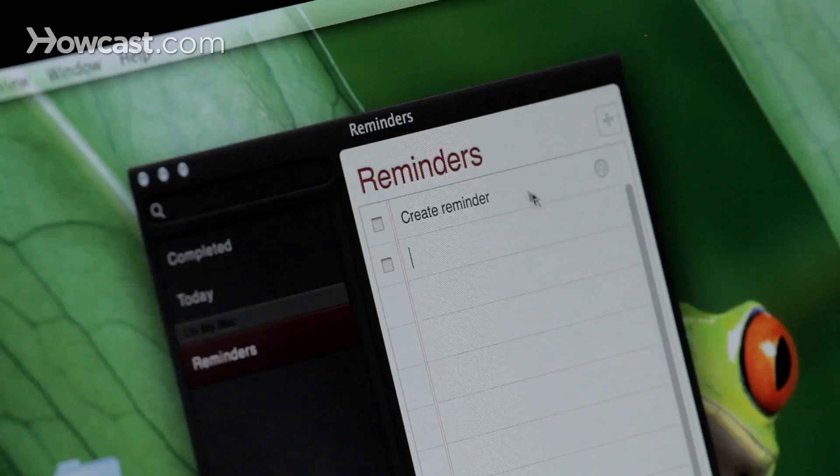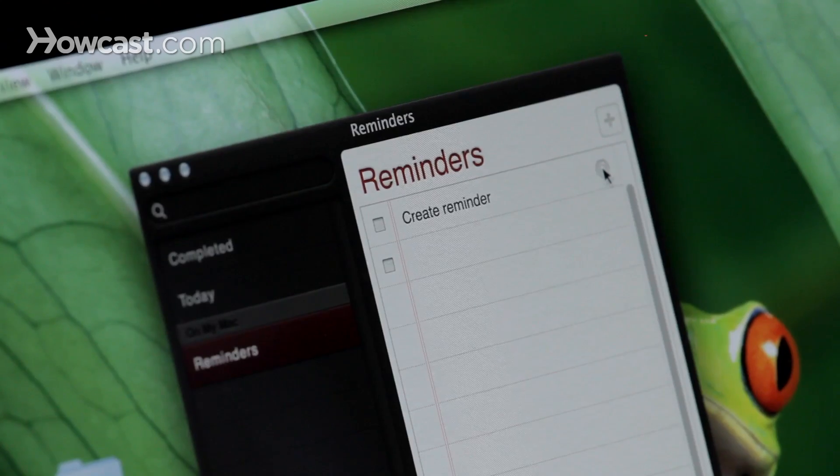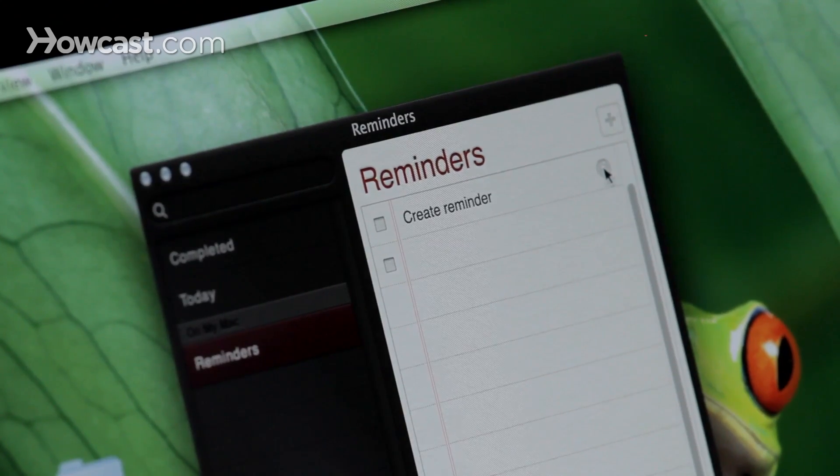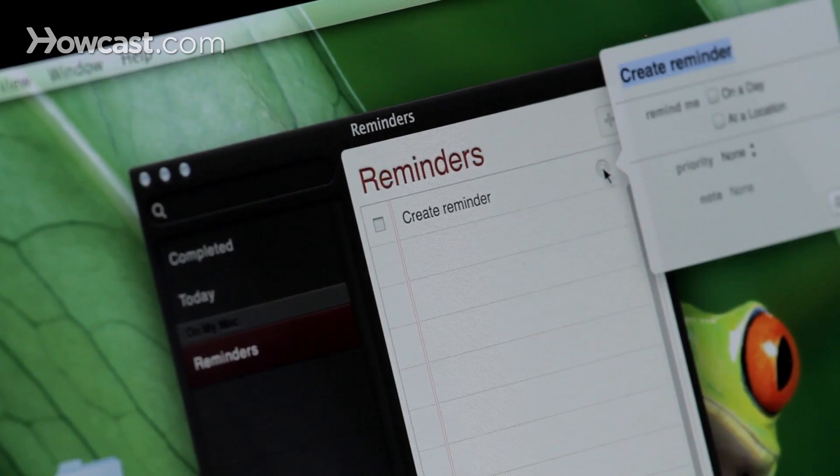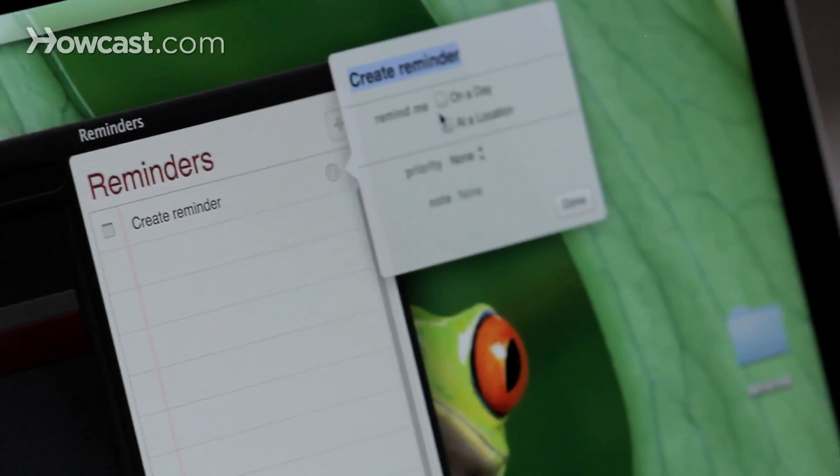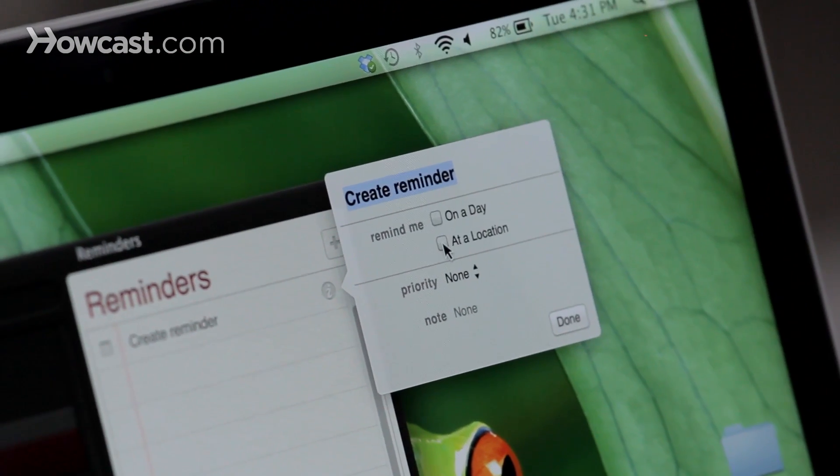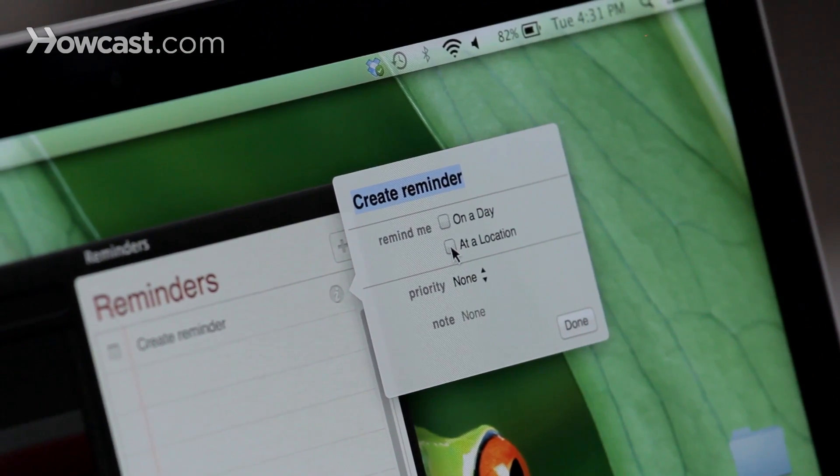Now when you hover your mouse over the reminder you already created, you'll see a little eye to the right of it. When you click on it, you're going to get more options to remind you on a day or at a location.